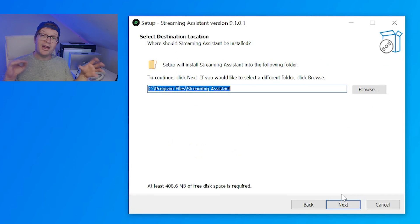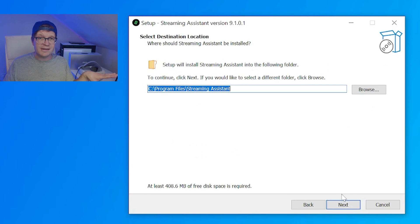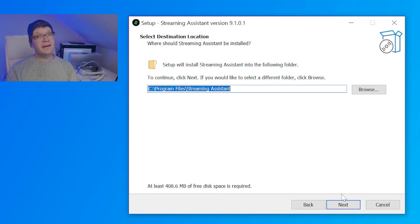Then it'll ask you where you want to install the files. I just went with the default of program files. It causes less issues. Then you want to click next.